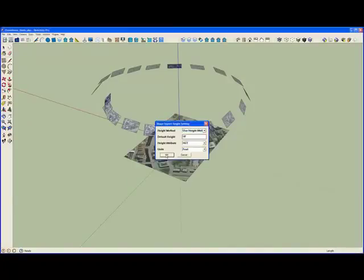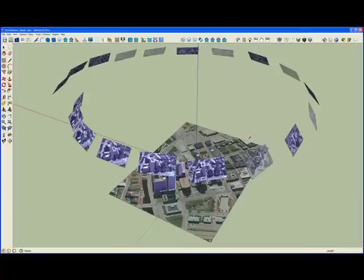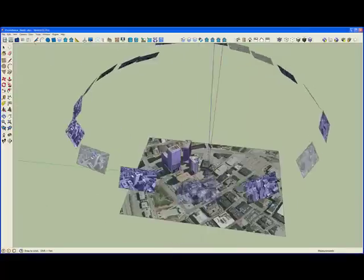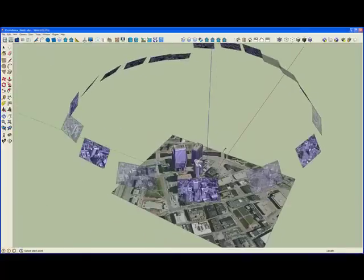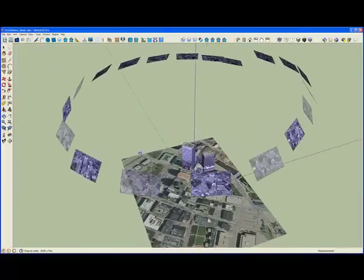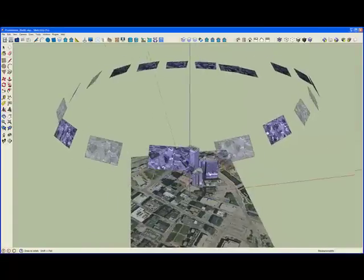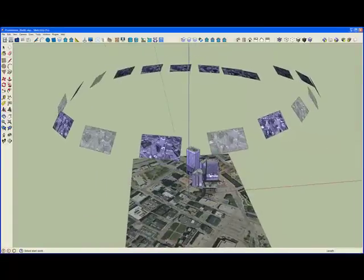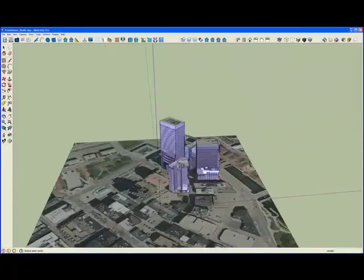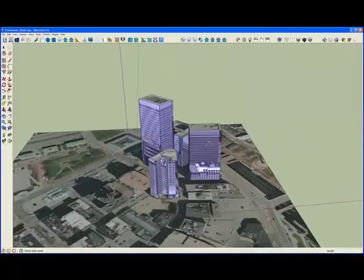then they will receive the texture on the top, on the roof, from the nadir image, but then also be textured on the sides from the aux view images.